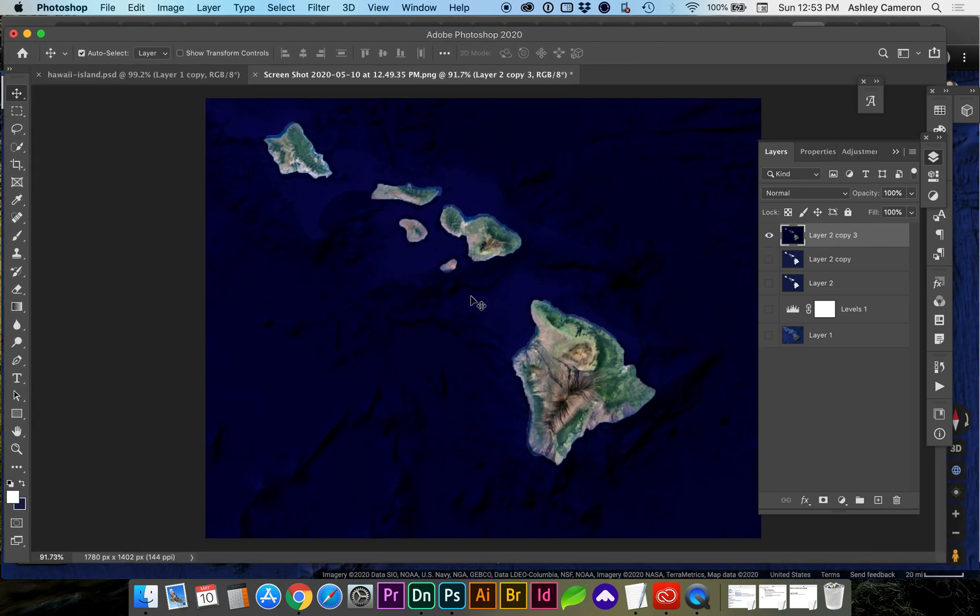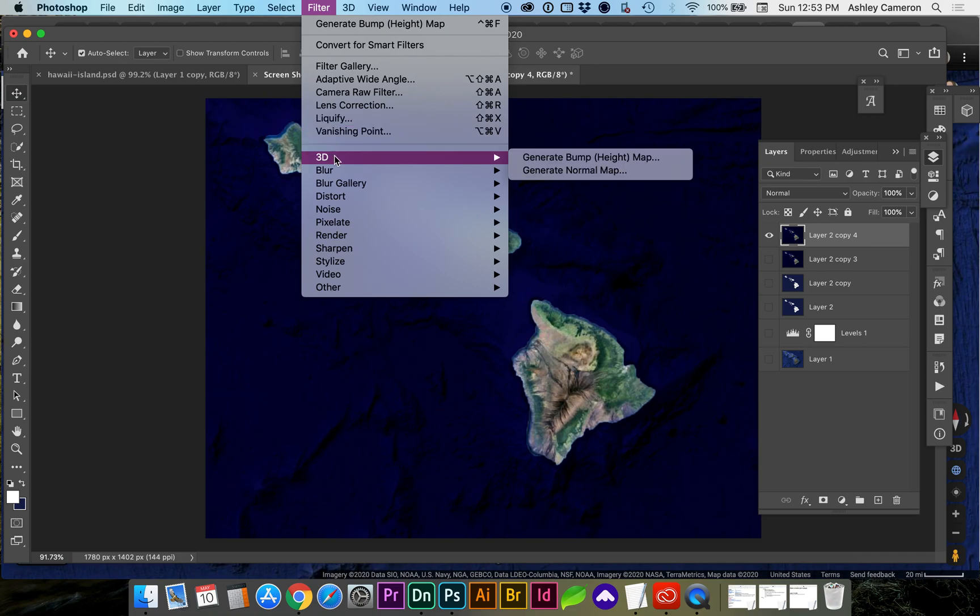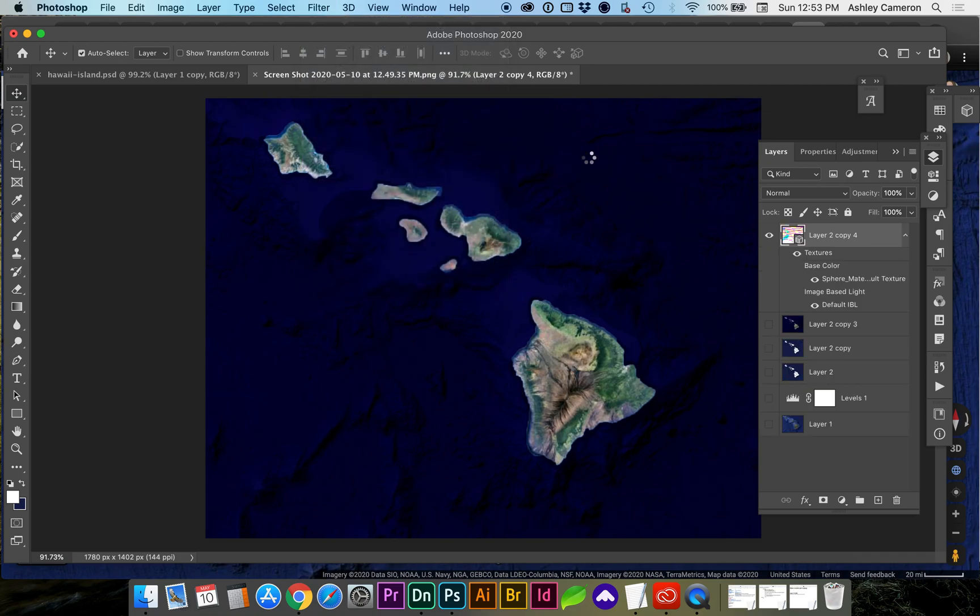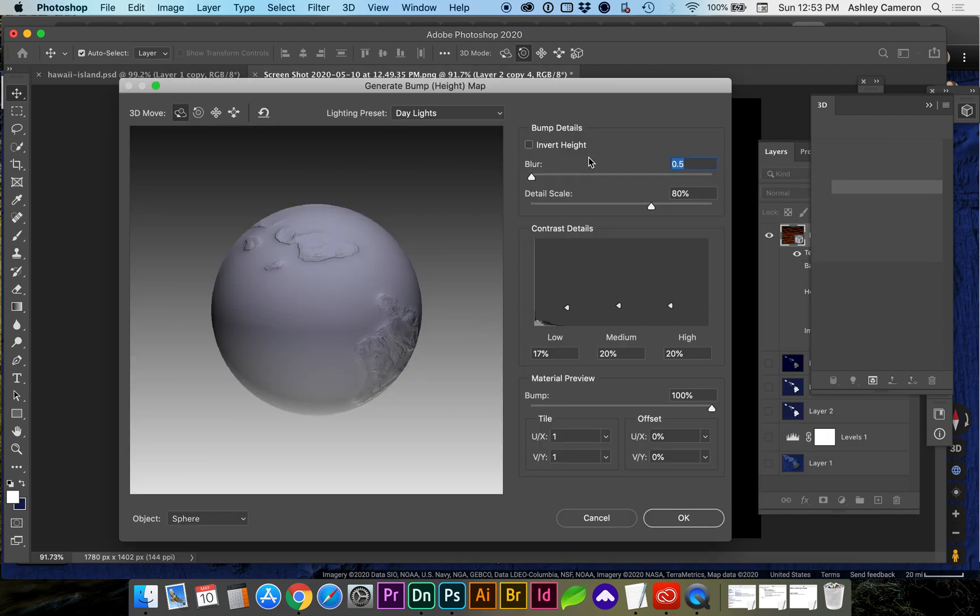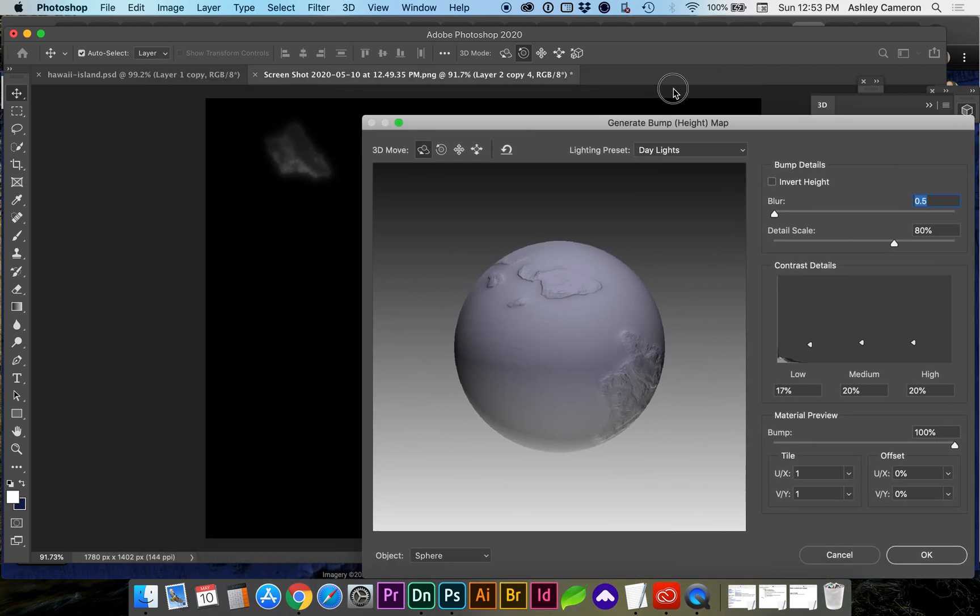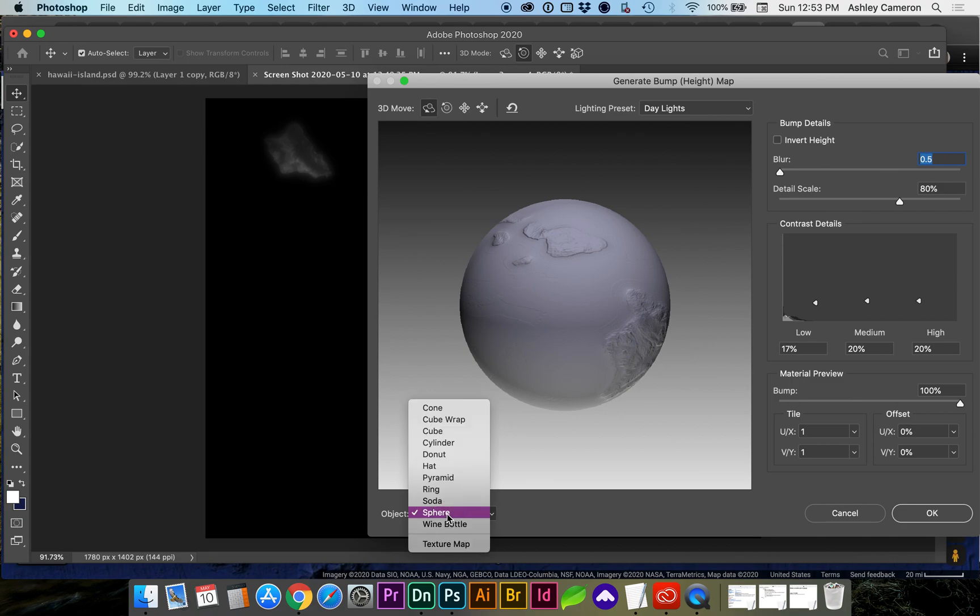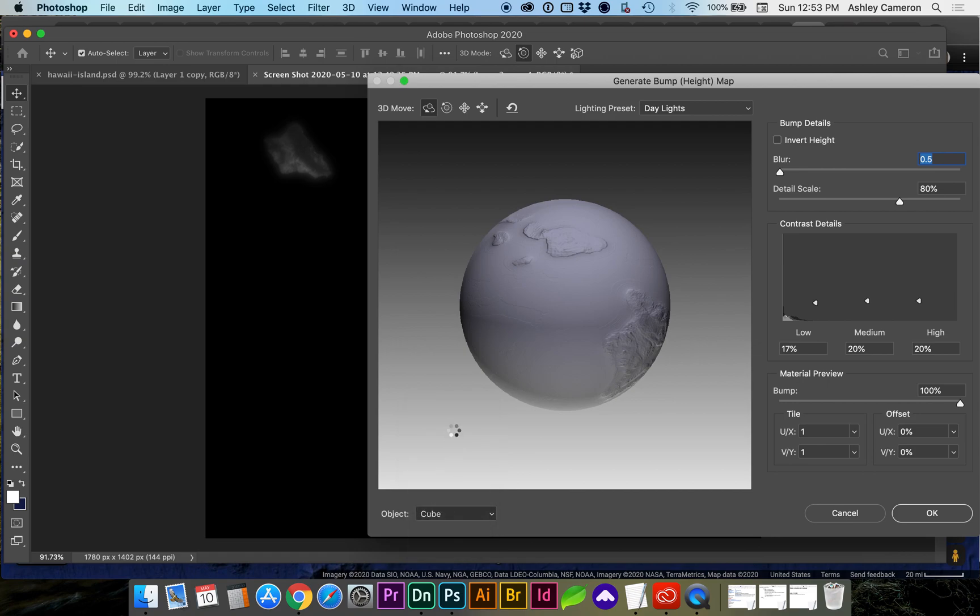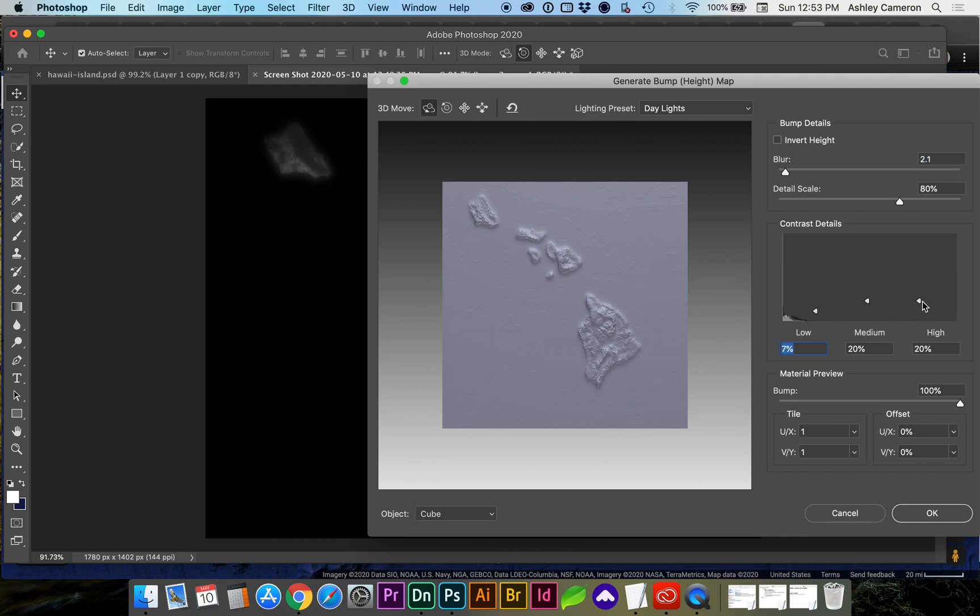Now that we have our merged layer I'm going to do a copy command J and turn off the back layer. What we need to do next is create a bump map and we're going to go to filter 3D generate bump map. If we pull aside the window change the object to cube so we can see a flat surface of it. We want a little bit of blur and we can bring down the low values and up the high to give it a little bit more contrast and click OK.